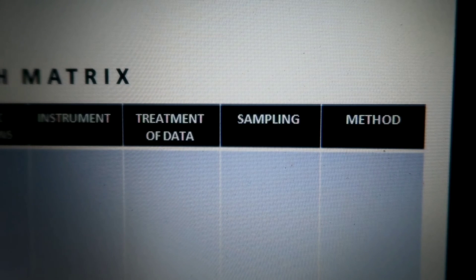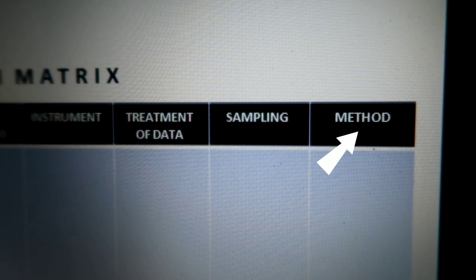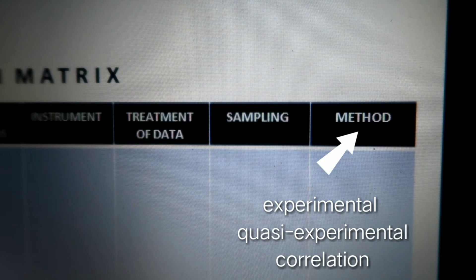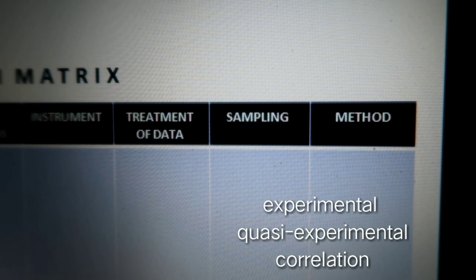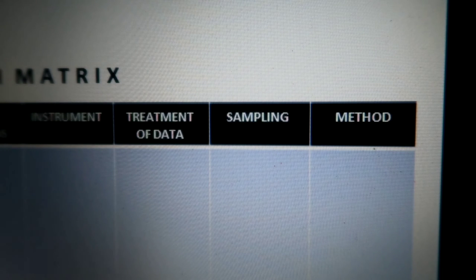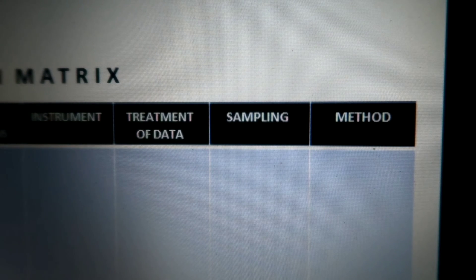The last column in our research matrix is the research method. An example of a research method would be experimental — either full experimental or quasi-experimental — correlation, and so on. In the sample title I gave, where we are testing a strategy on a particular grade level in mathematics, this would fall under the experimental method. You state the method you use and briefly discuss the function of that particular method in your research.